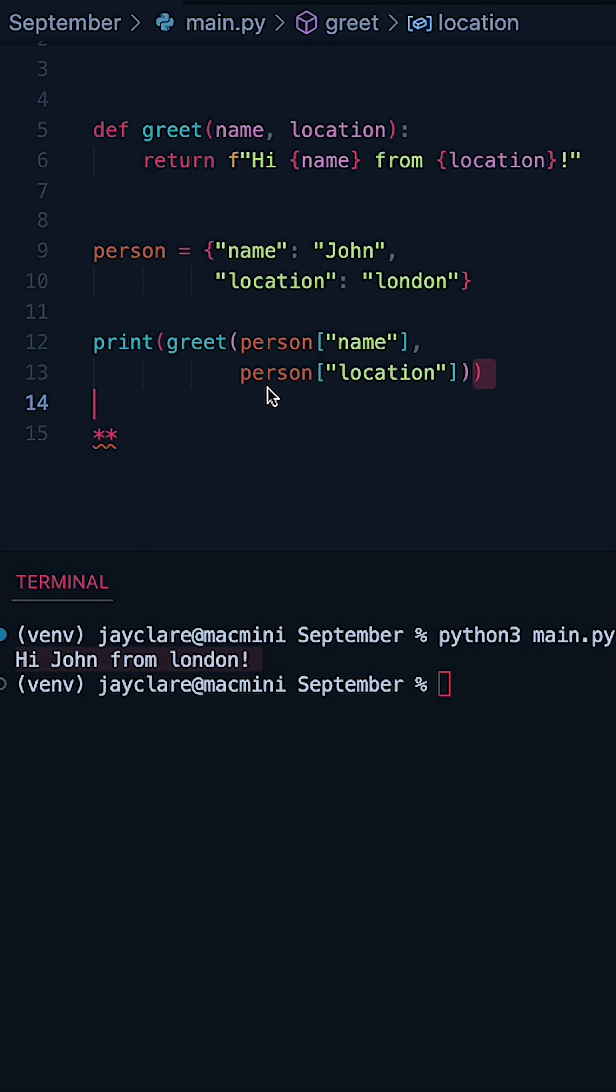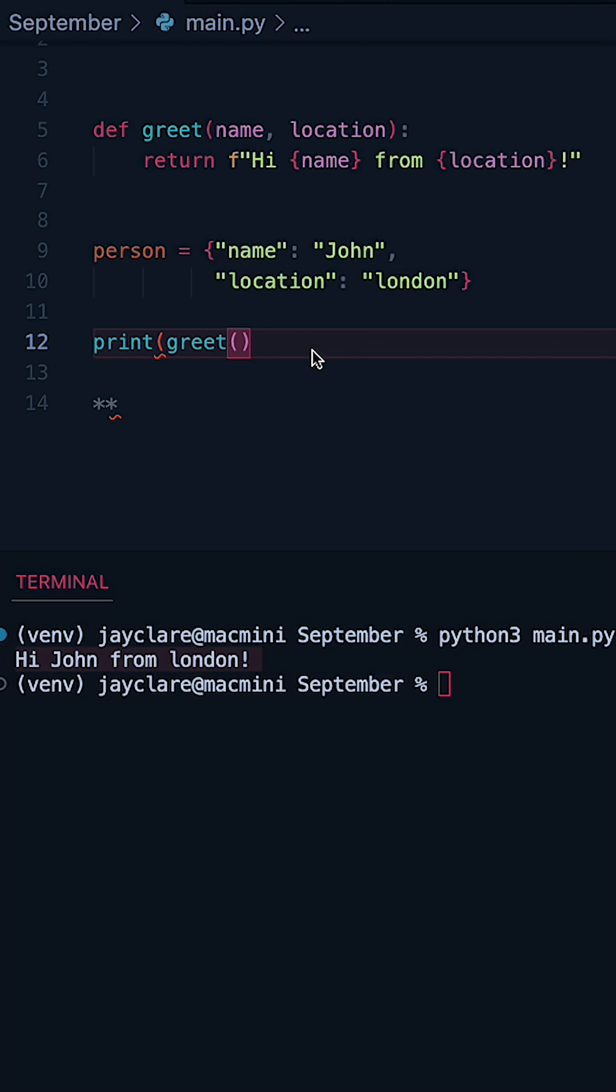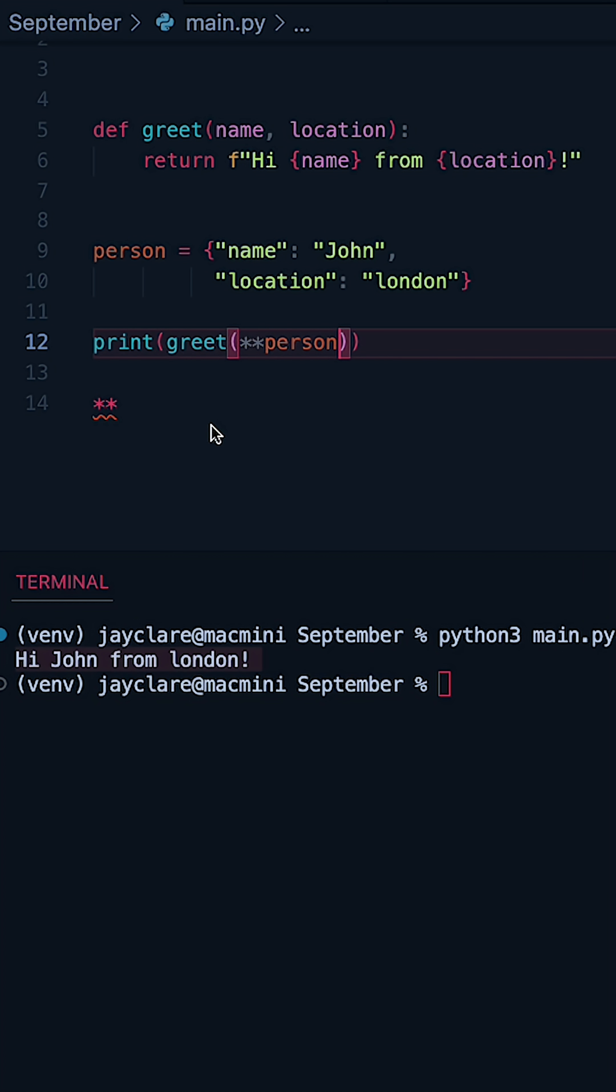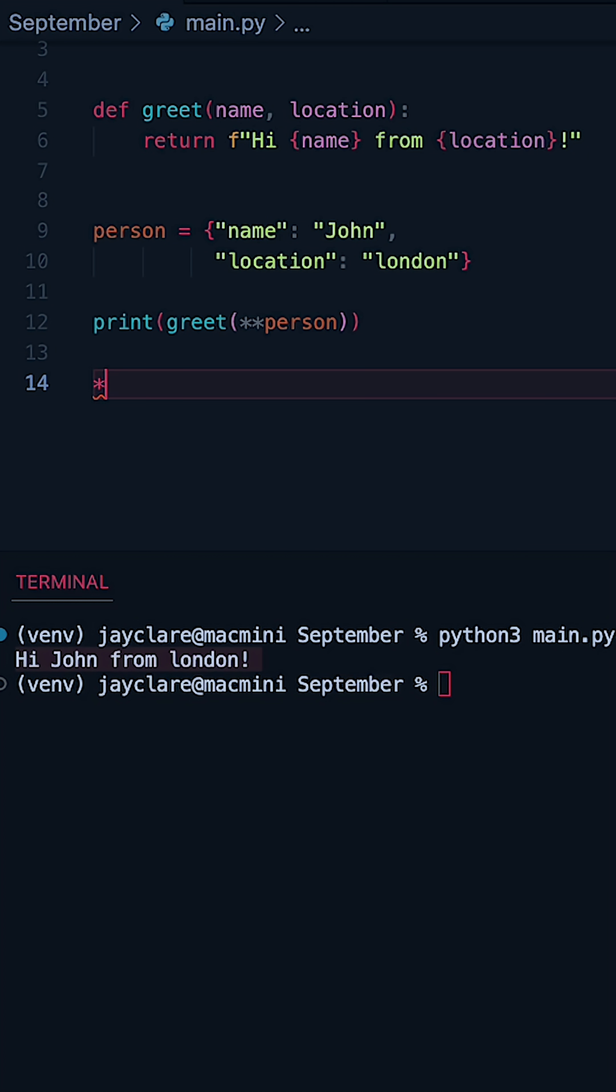So what we can do if we remove all of this down to here, let's make sure we get the extra bit on the end, do our two stars again, and simply say person, it makes it equivalent to what we've just done.